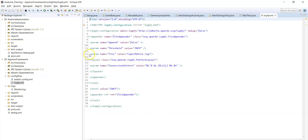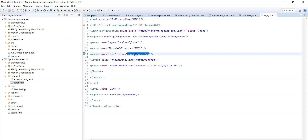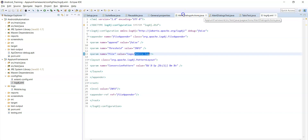In the log4j.xml file, the only thing you need to update is the path of the log file. Under the project root path, create a logs folder, and inside that logs folder create a log file — mobile.log. You can give any name; here I have given 'mobile'. Logs will be created based on the log statements you add in your test cases.